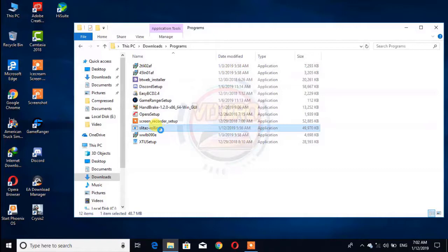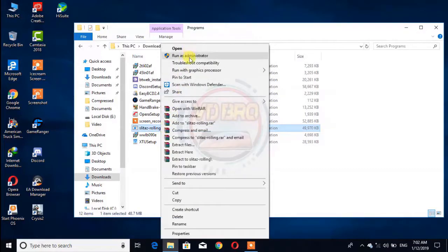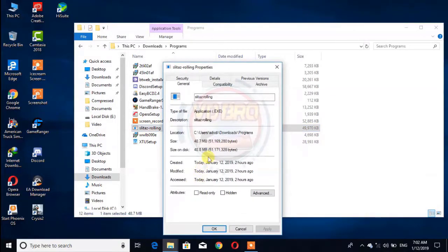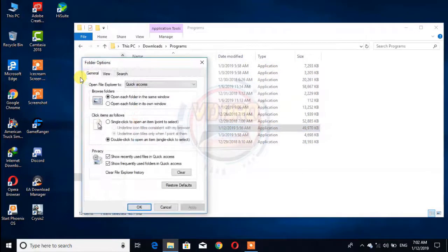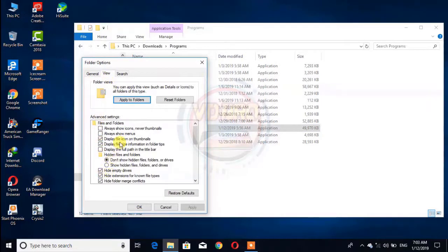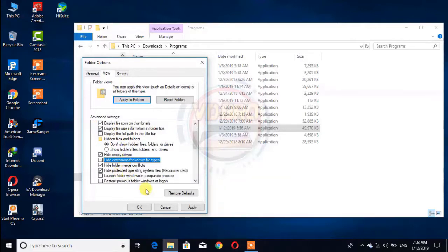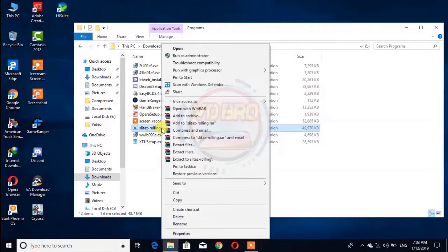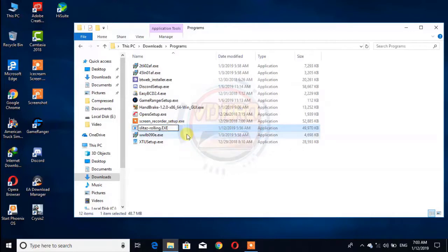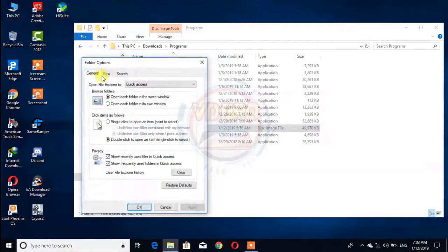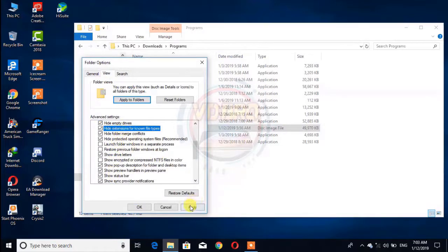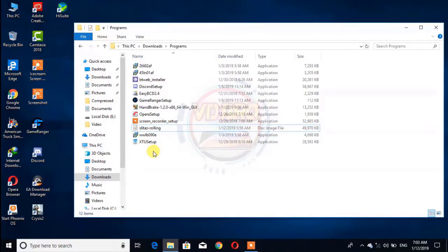If you want to download the link, you can download the exe file in the description box. You can download the exe file. If you would like to download the exe file, you can download it and register. This is Snitars Pro Link software.